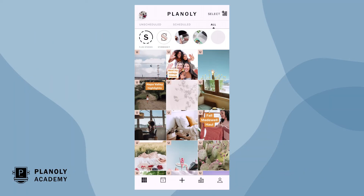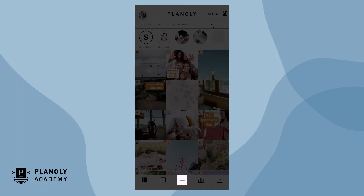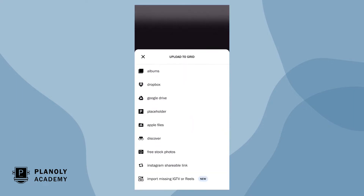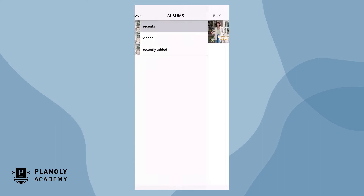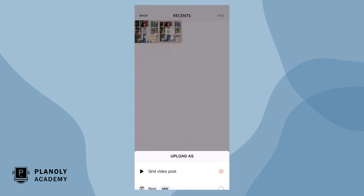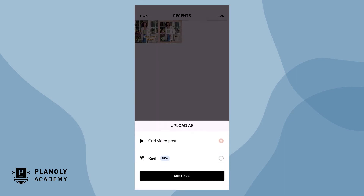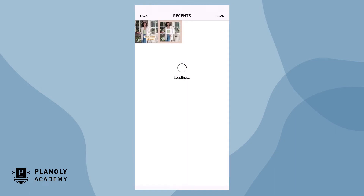To upload a new Reel to Planoly, first tap on the plus sign. Choose from different types of sources, like from your albums, Dropbox, Google Drive, and your device's files, and upload a video file. You'll see an option to upload your video as a grid video post or as a Reel — click 'As a Reel'.